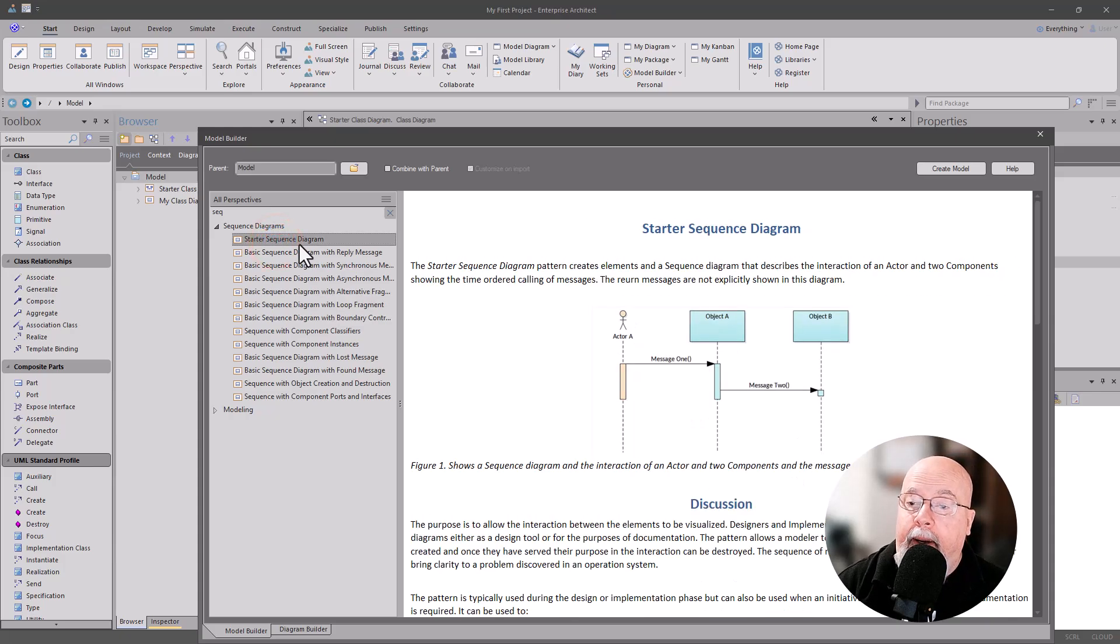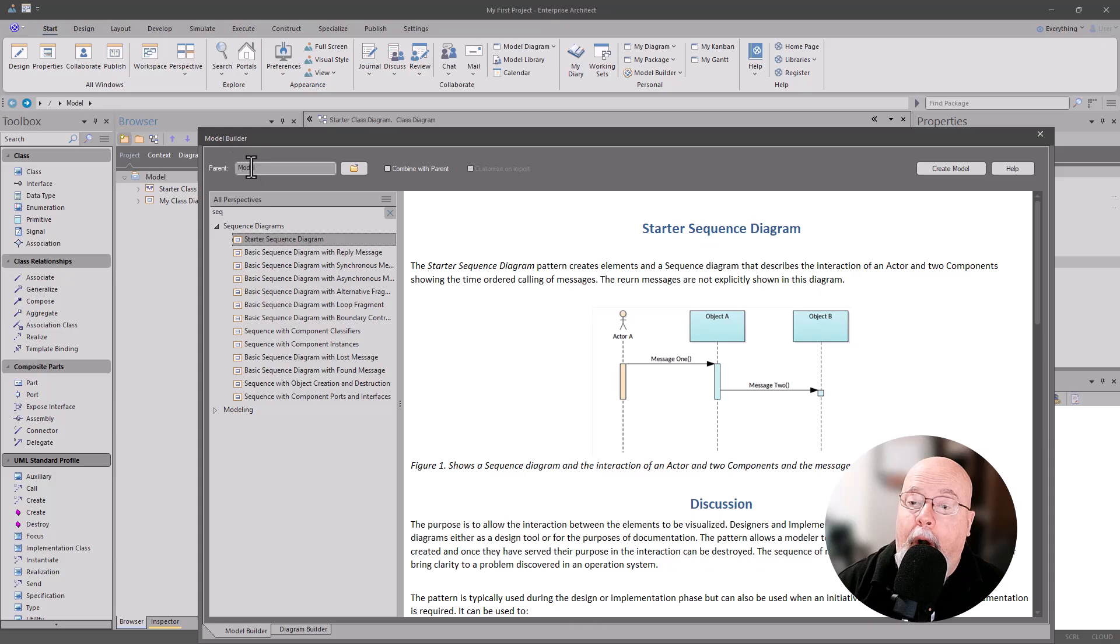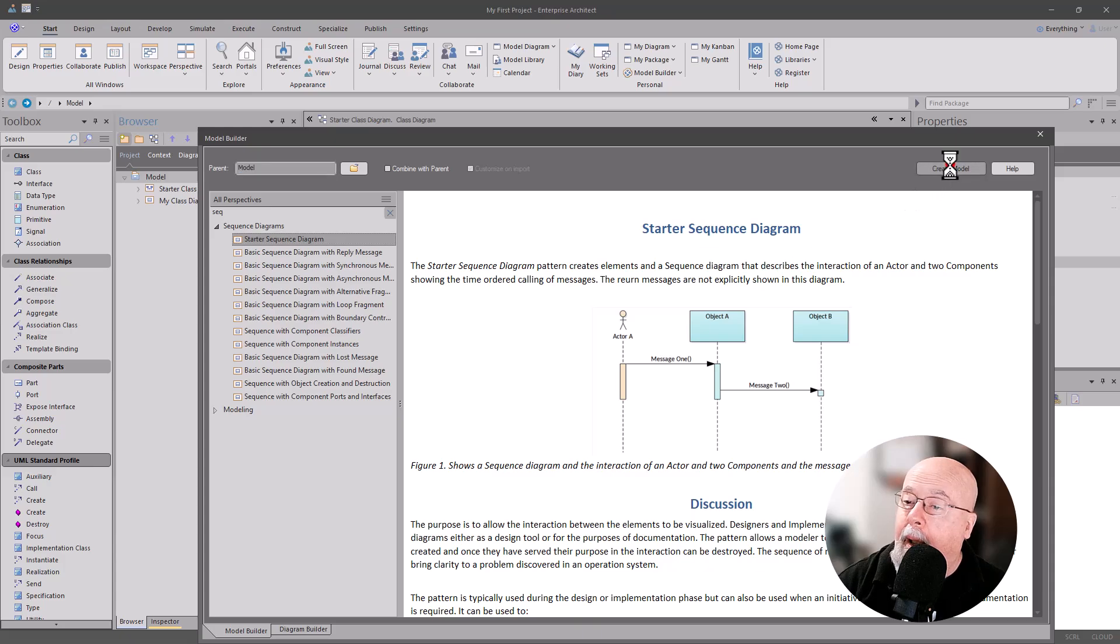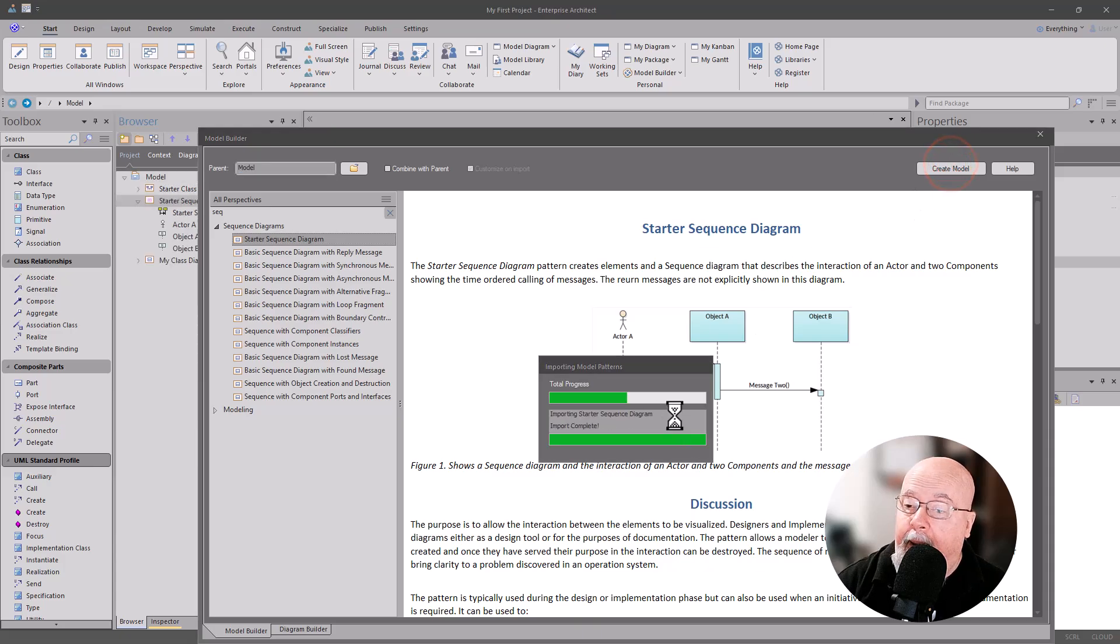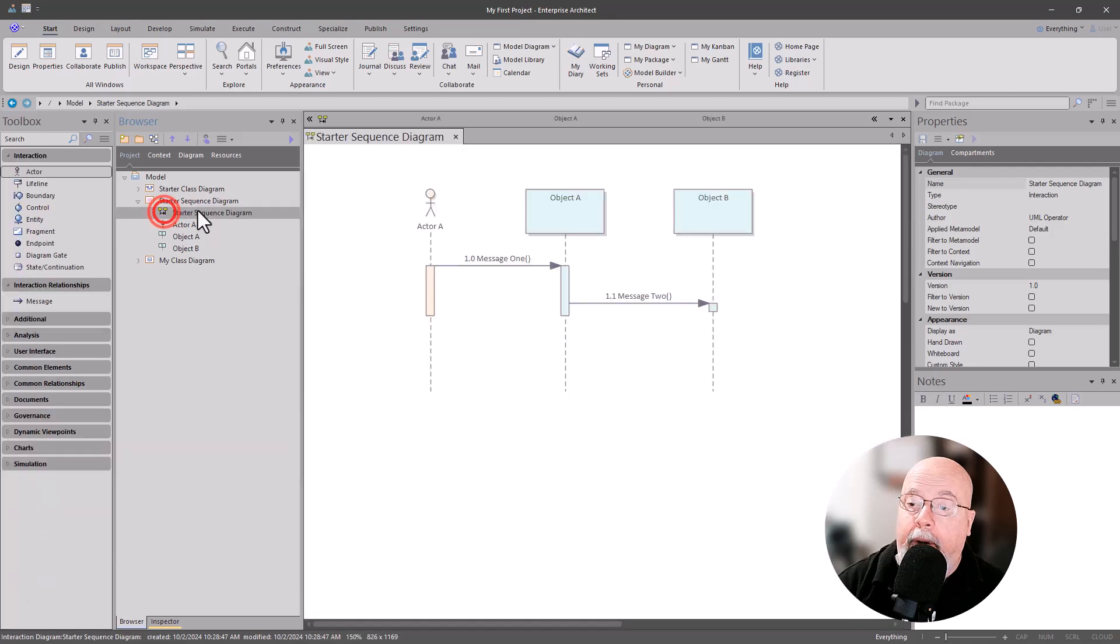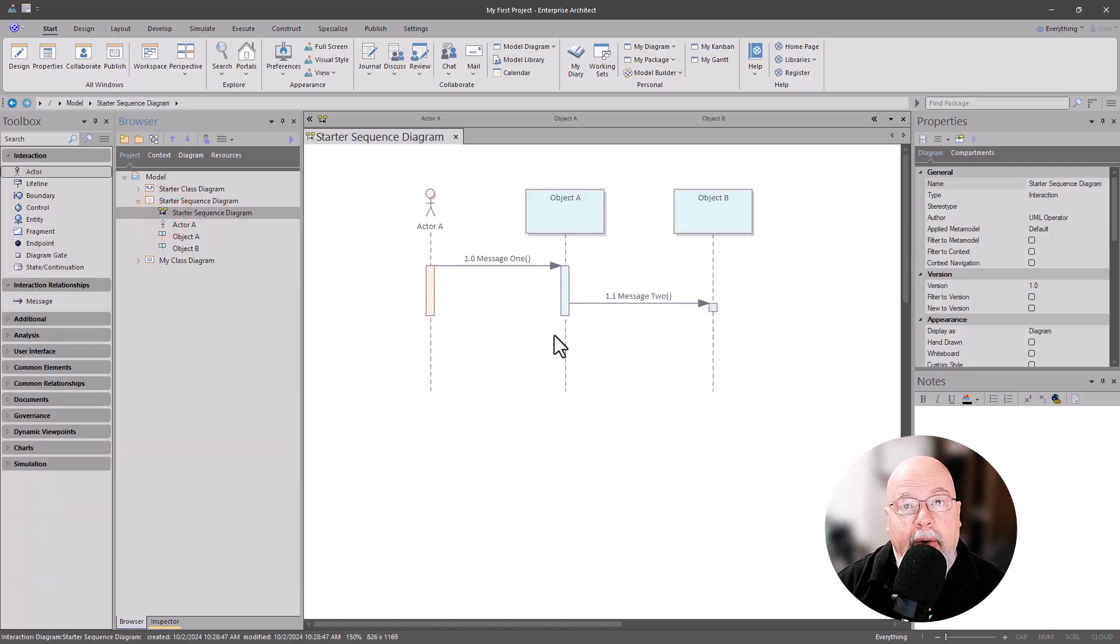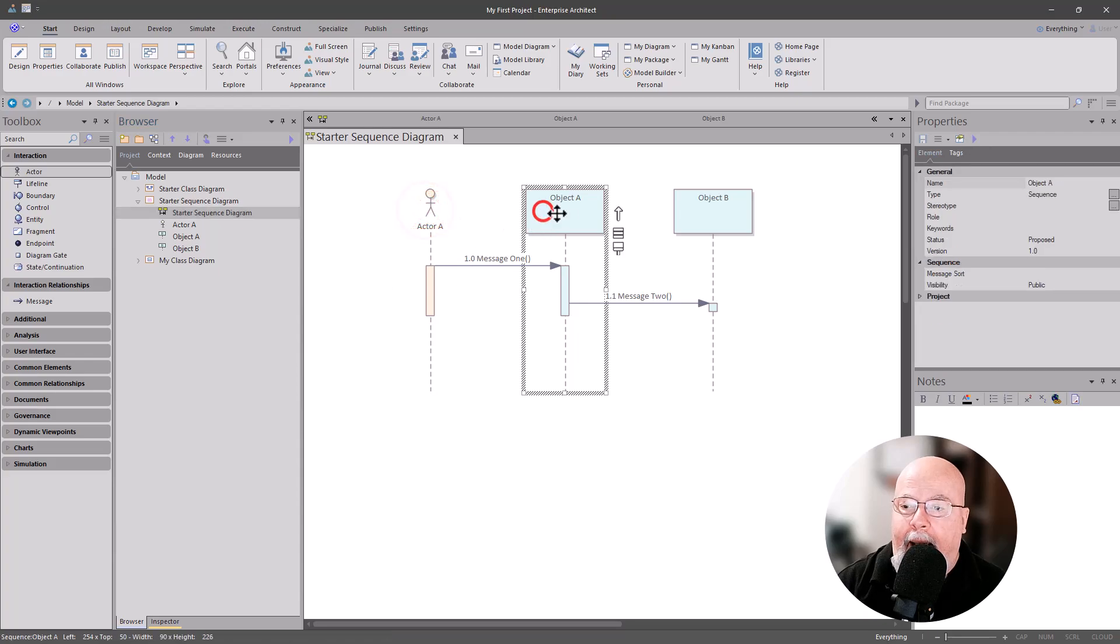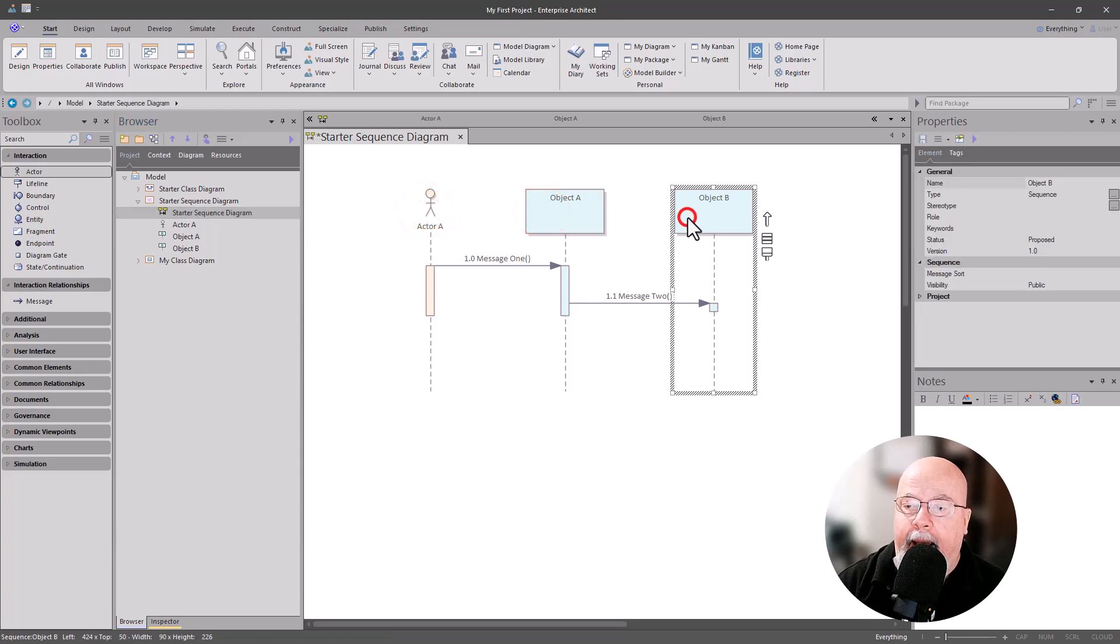When we've selected the one and we're on the parent which is model right here, we're going to Create Model. It goes through and it creates a model, and you can see here now we have a sequence diagram pre-built for us so that we can start learning: well how'd they do that and what do I want to learn?